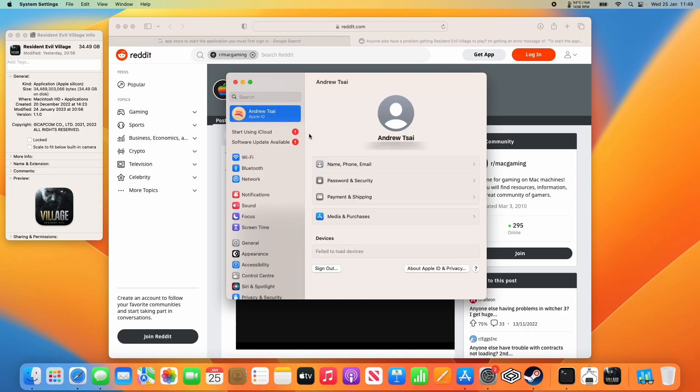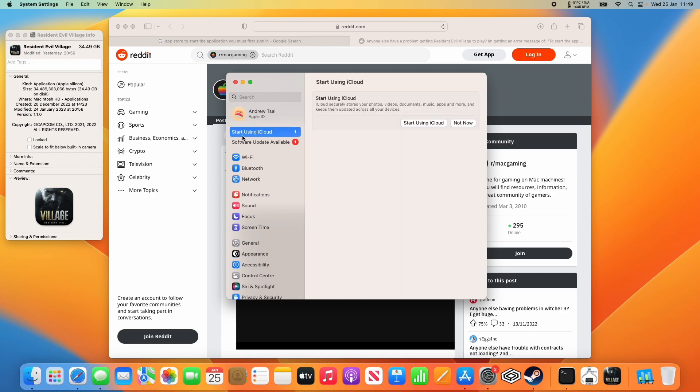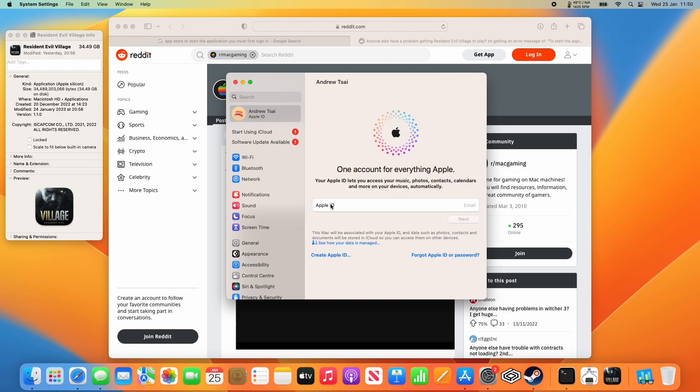Tap on your Apple ID here, then go to name, phone and email, and click on start using iCloud. Then click the start using iCloud button here. Enter your Apple account which we're going to use for iCloud and press the next button.